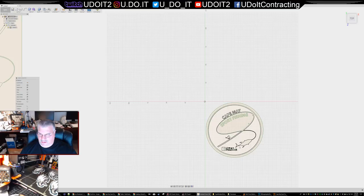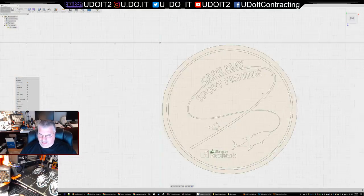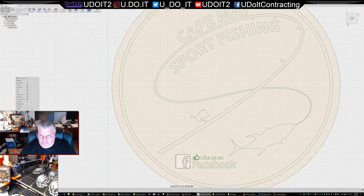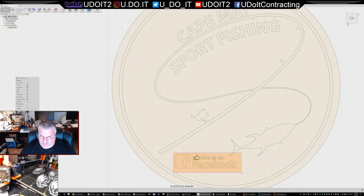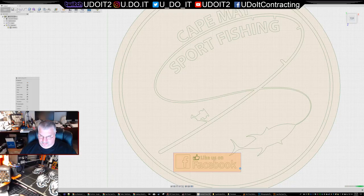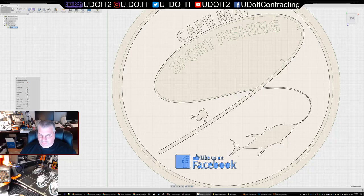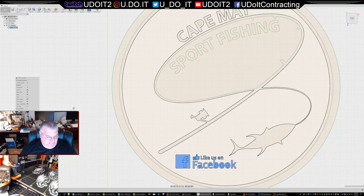I'm going to get rid of some of this right here because it's going to be too small. I'm selecting too much there, so let me click elsewhere.